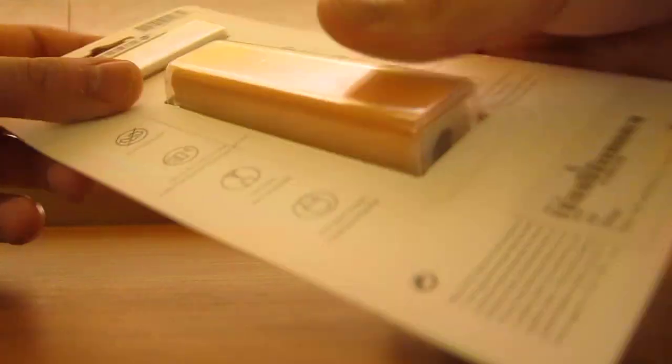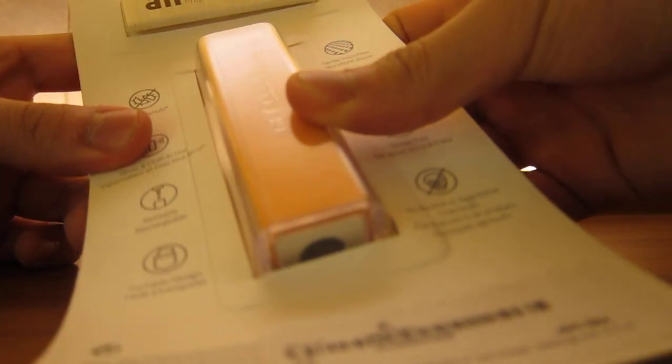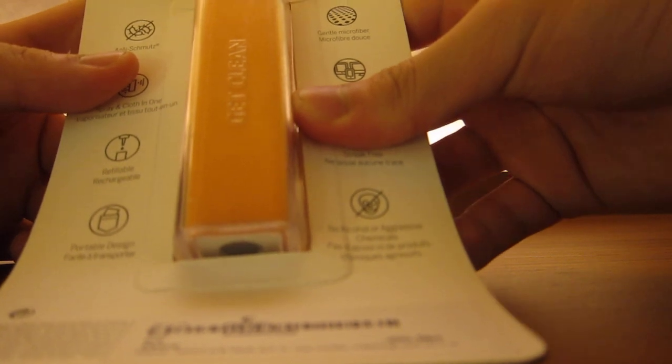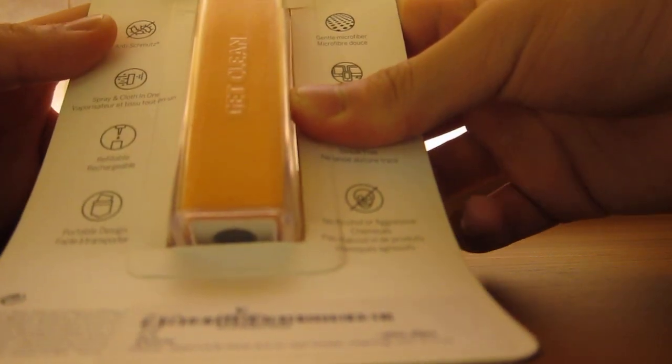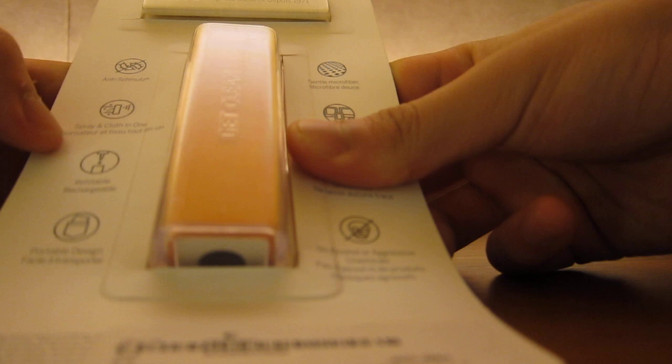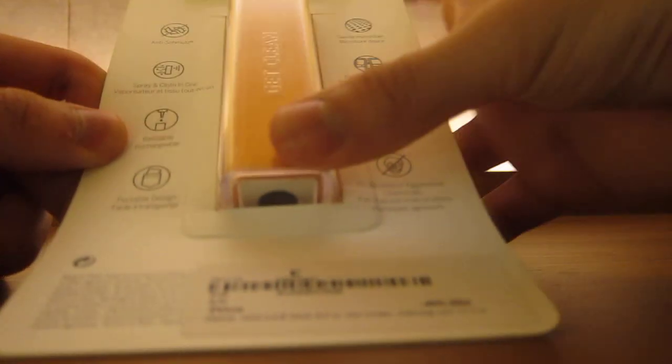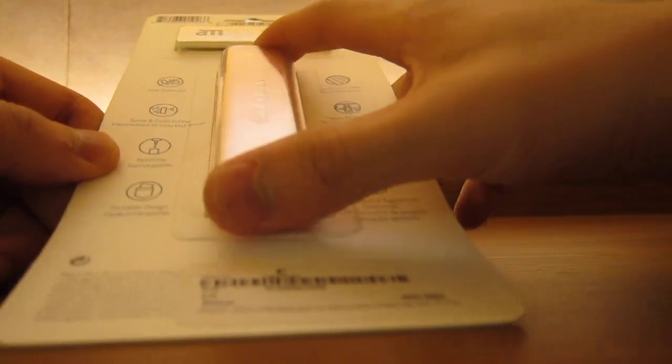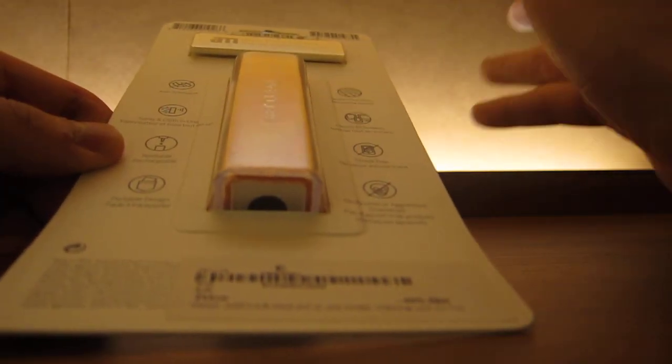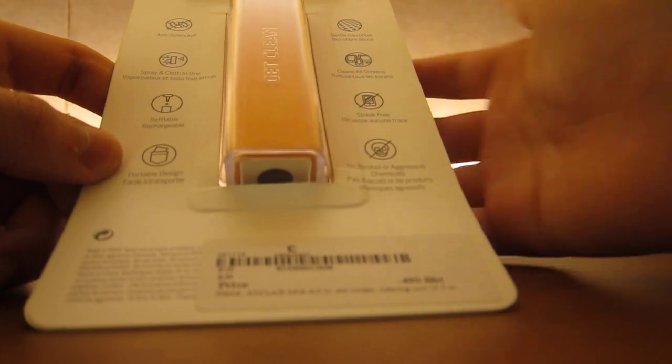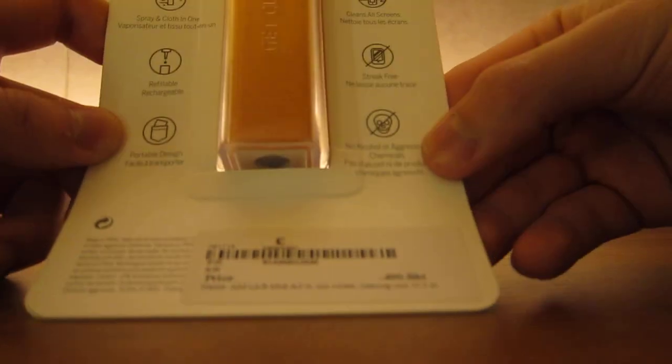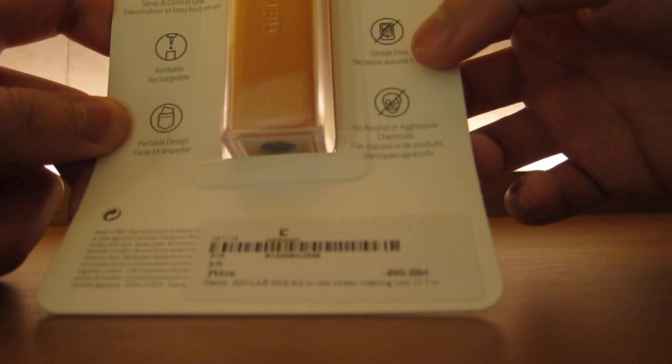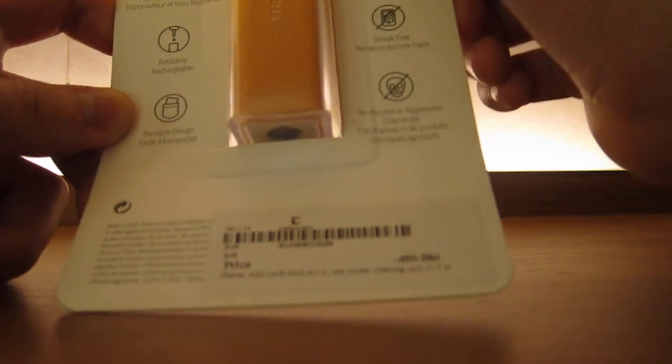So let's look at the back of the box. I can't show it because it's so rectangular. So here it says anti-schmutz, which means it's a germ. It cleans it. Spray and cloth in one. It's refillable, which is very good. So you just refill it easily, or if you don't want to use a screen cleaner, you can actually use like cleaning detergent or something. Portable design, no alcohol or aggressive chemicals, streak-free, if you don't know what that means, cleans all screens, and gentle microfiber.